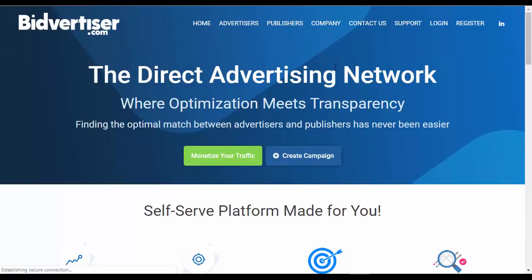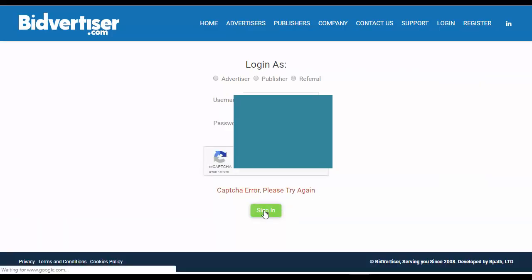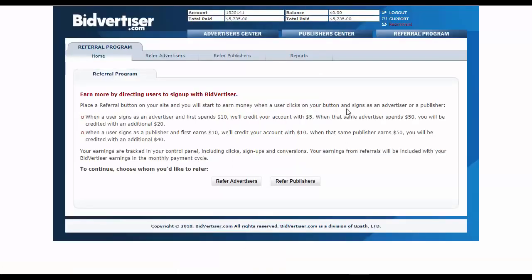First I will show you my proof from Bidvertiser, so I will login and show you. Basically you can see here a total paid — over five thousand seven hundred dollars — only from Bidvertiser using free and paid traffic. I will show you this free and paid traffic, and don't worry, I will put all the links below this video so you can join for free and make money for free.